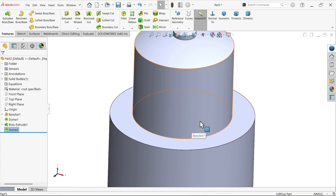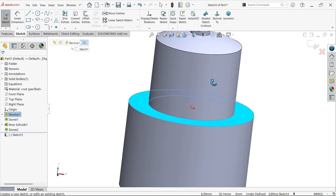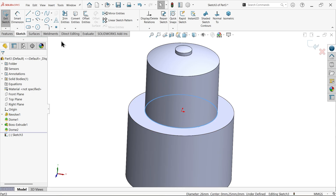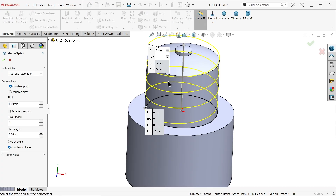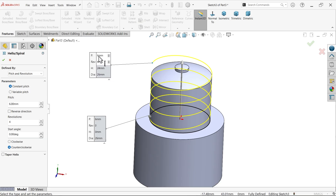Now let's apply the thread here. Select this face, sketch, and select the internal circle — convert entity. Go to Feature and apply Helix and Spiral. Choose Pitch and Revolution, constant. Pitch is 6mm. Revolutions are 4, counter-clockwise. Start angle: keep at 0 degrees.